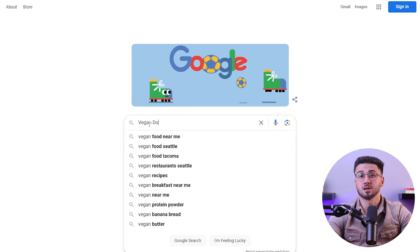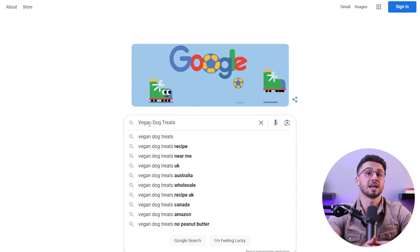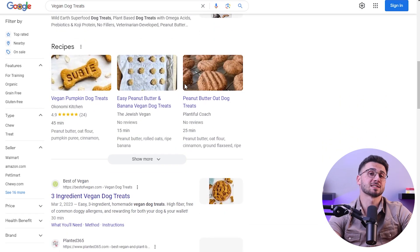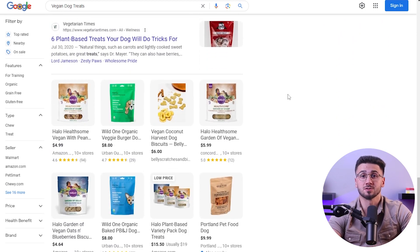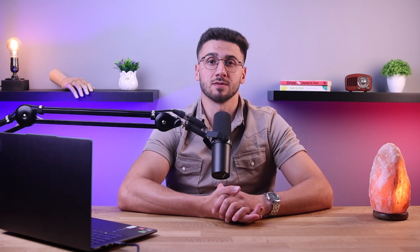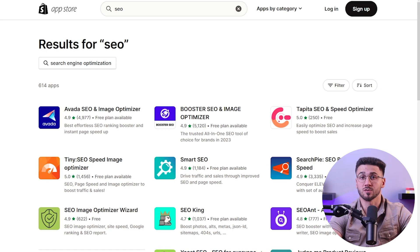If you search for vegan dog treats on Google right now, you're likely to see Amazon at the top of the page. As you scroll, you'll find more brands with vegan dog treats featured prominently in their titles and in the first few lines of the description. These rank so high in search because they've used specific keyword phrases in their metadata — Google scans and indexes websites according to these keywords. Most platforms also offer third-party integrations and enable SEO analysis for websites.